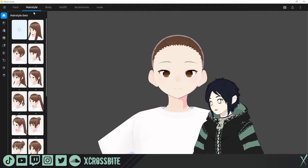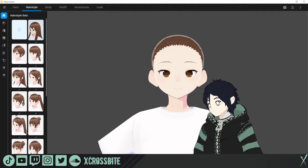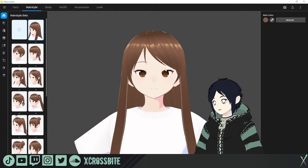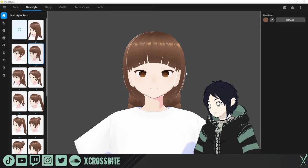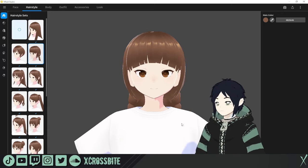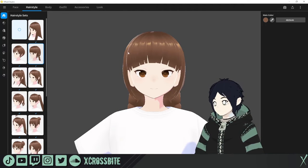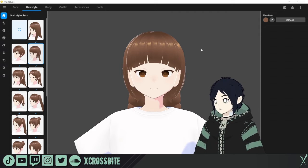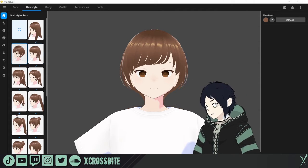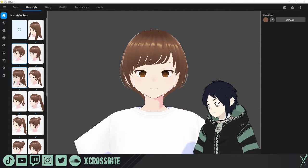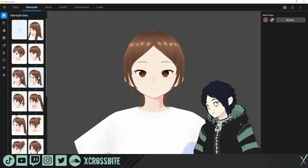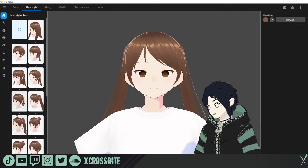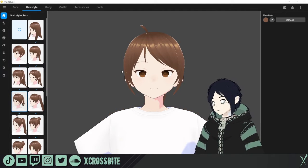The next category at the top is hairstyles. The nice thing about this version of VRoid is that you can actually just click and get a hairstyle right off the bat without any additional work. If you're coming from the beta version, you may recall that building hair was quite a tedious and long task. Here in the stable version everything is available as a preset so you don't have to create your own hairstyles.